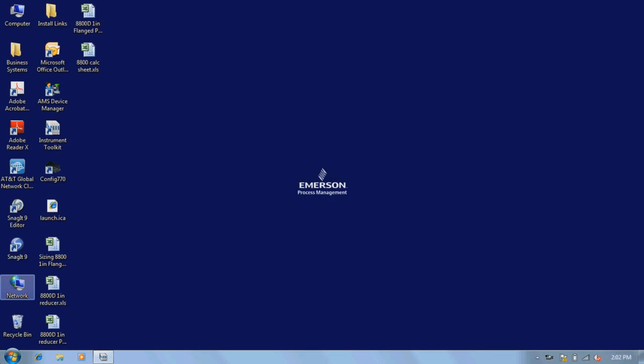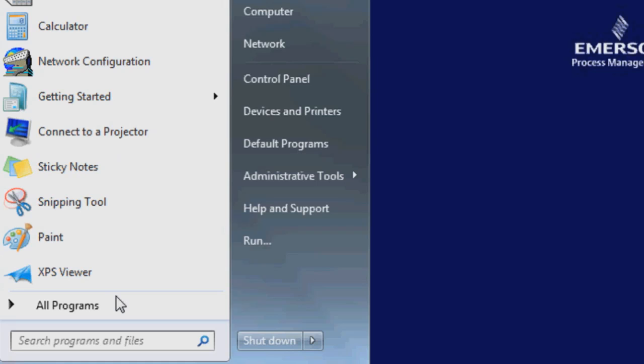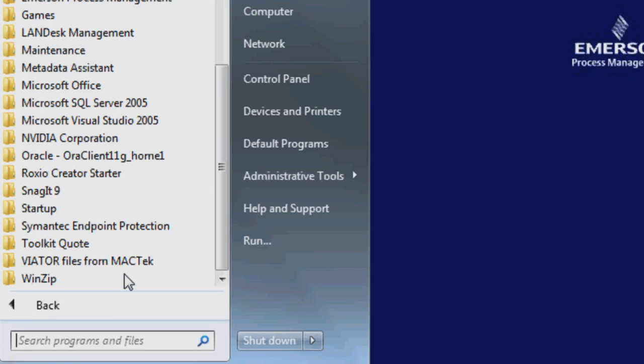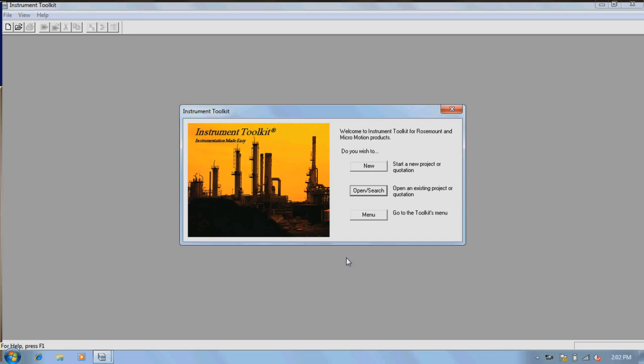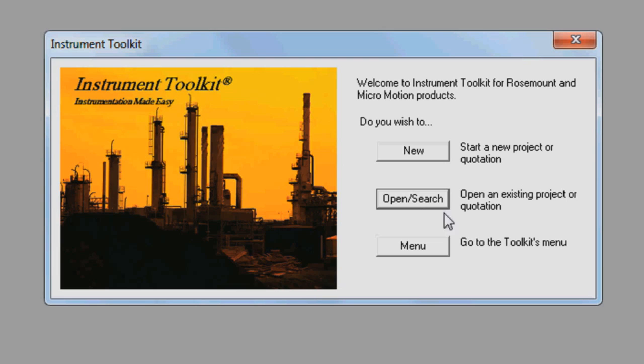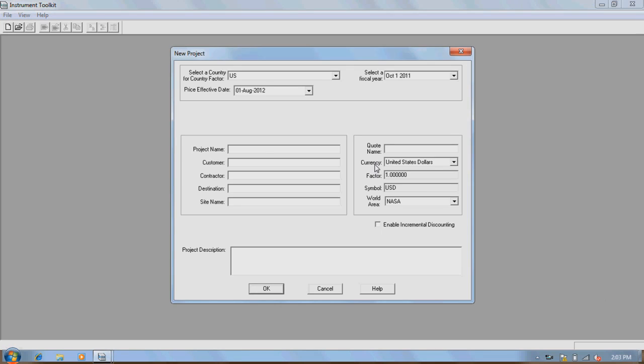First, open Toolkit by going to the Start menu, All Programs, Toolkit Quote, and then selecting Instrument Toolkit. Next, you'll be prompted to start a new project, open an existing one, or go right to Toolkit's main menu. For this tutorial, we'll select New Project.